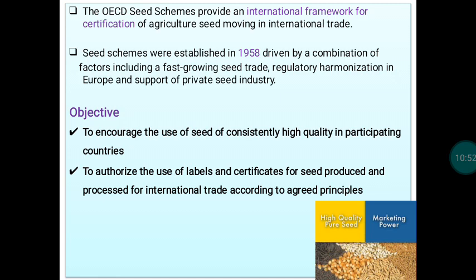As per OECD principles, seed quality is verified at both the field level and the seed testing level. Once seed material fulfills the requirements, a certificate is issued, and with that certificate the material can be exported to participating countries. OECD thus operates as an international seed certification system, established in 1958.